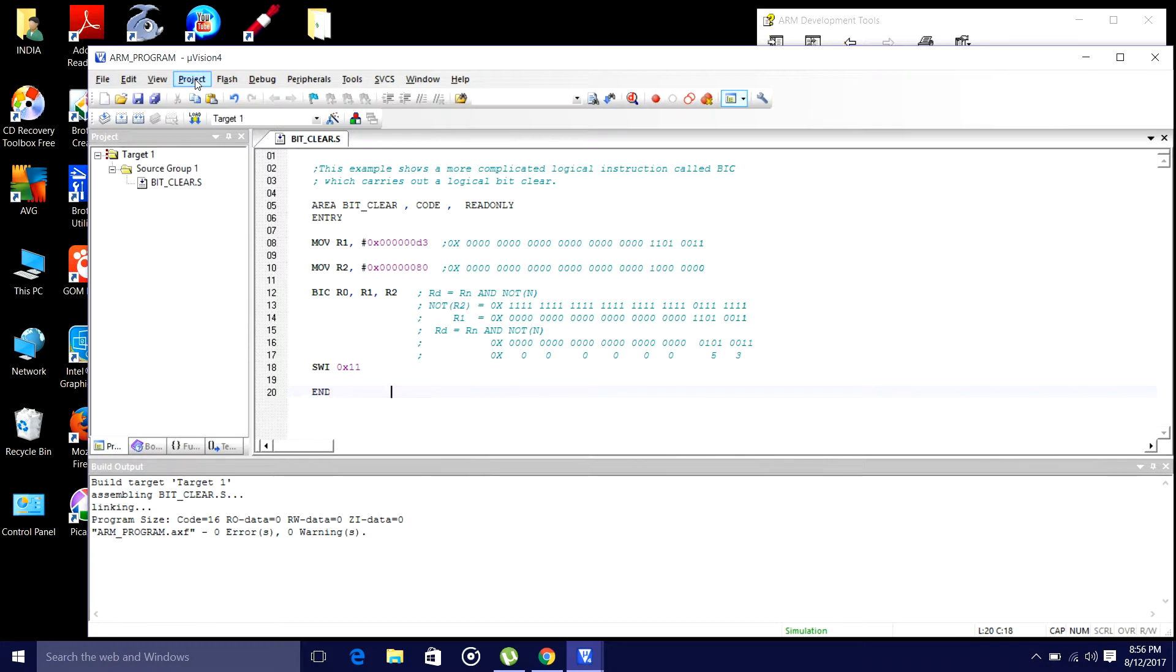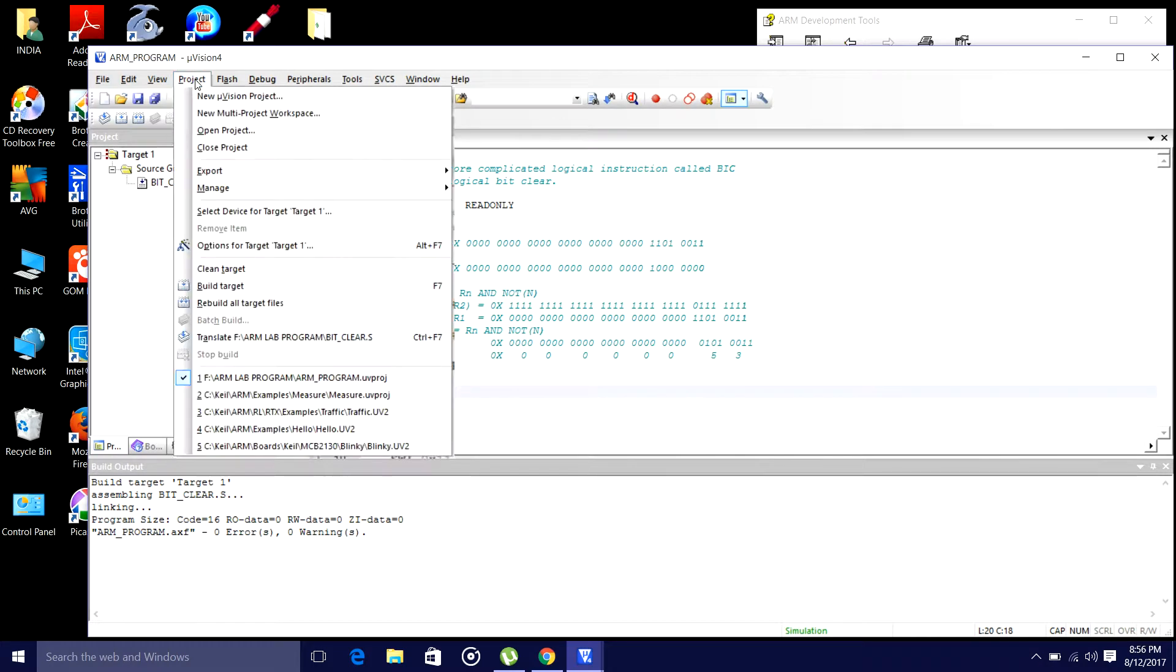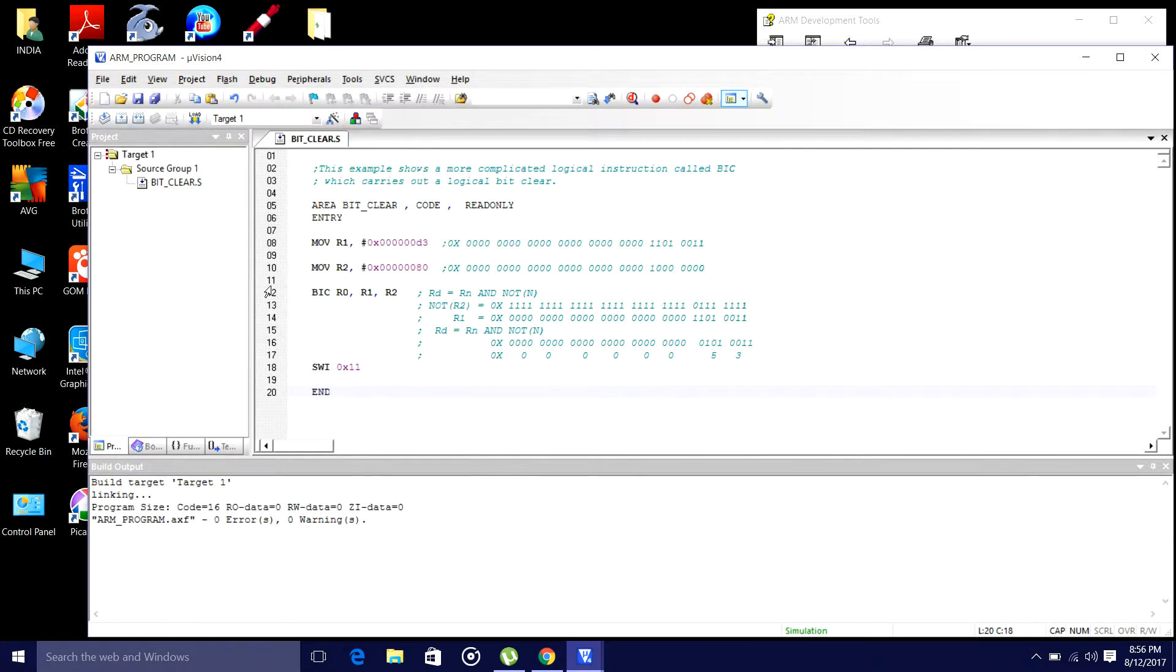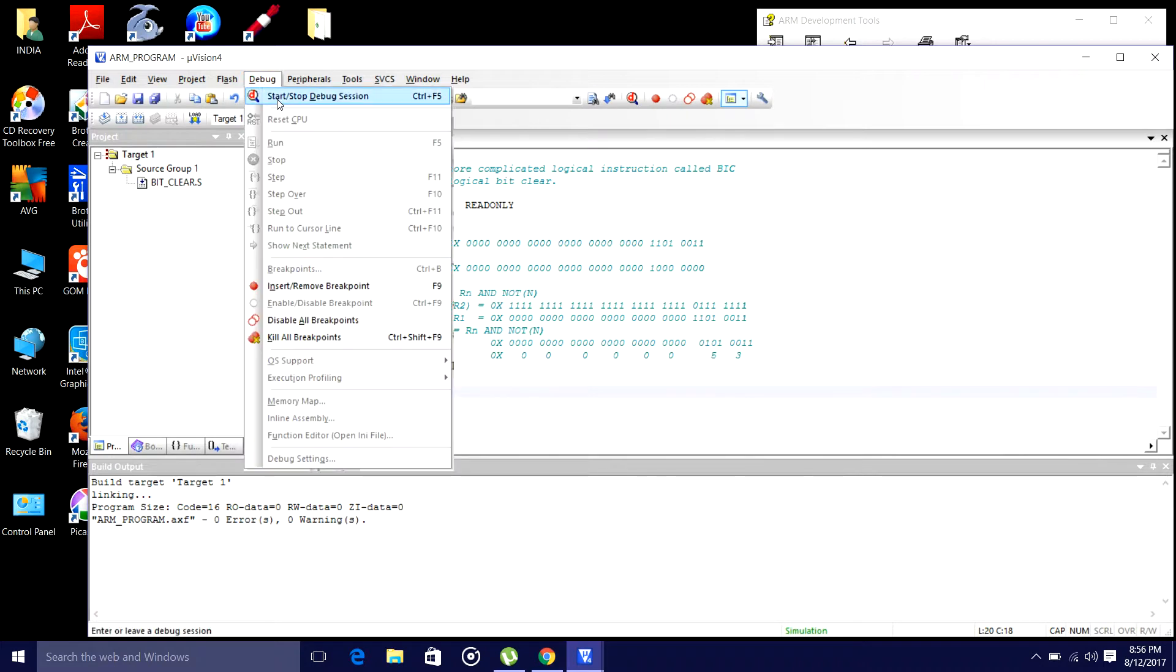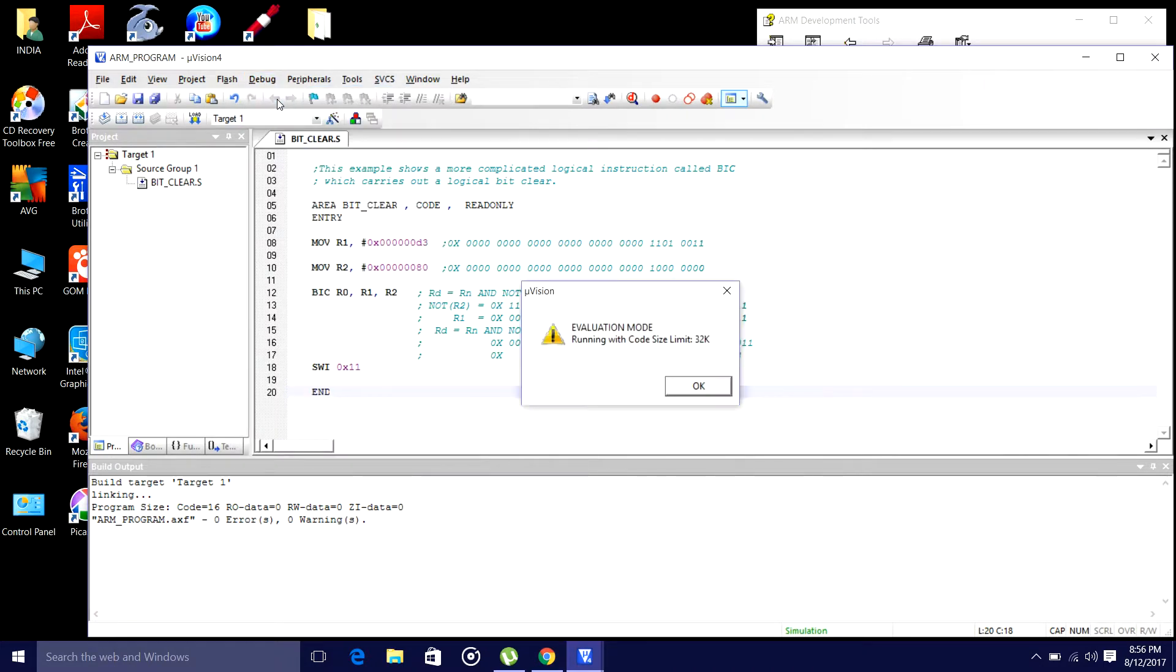Now, I will go to project, build a target. There is no errors and warnings. Next step is, go to debug, start debug.